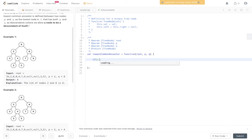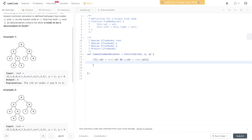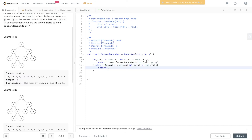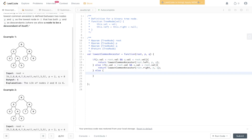Let's write this out. If P.val is less than root.val and Q.val is less than root.val, we know both P and Q are in the left subtree, so we recurse down the left side passing in P and Q. If P.val is greater than root.val and Q.val is also greater than root.val, we recurse down the right side, again passing in P and Q. Otherwise, we return root, because we've found the lowest common ancestor.